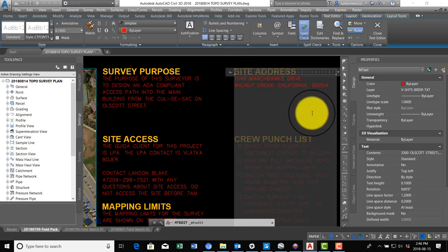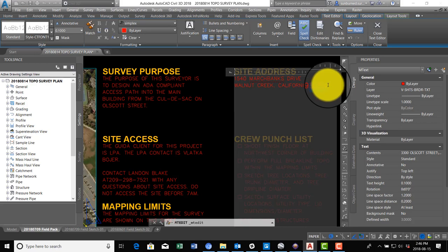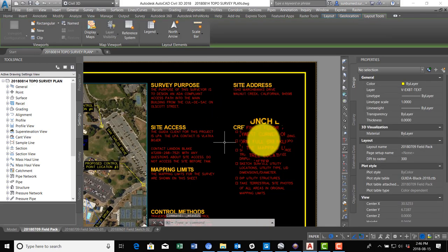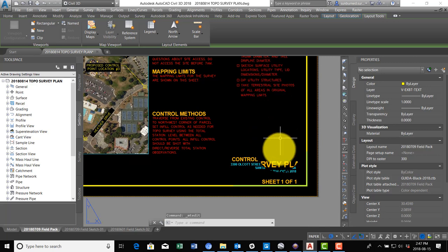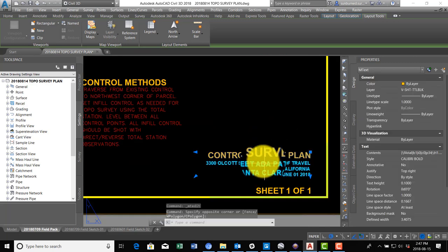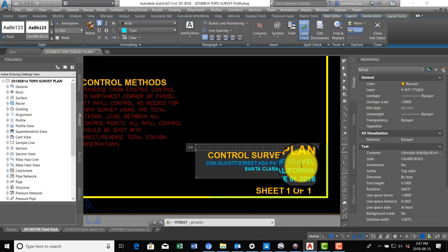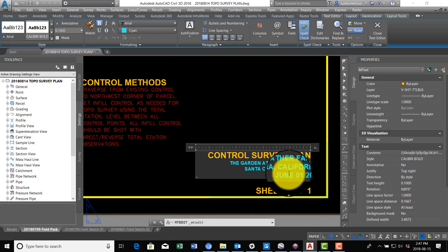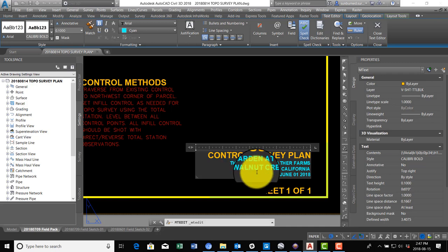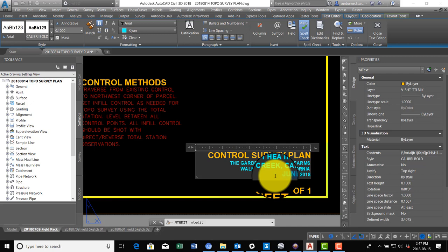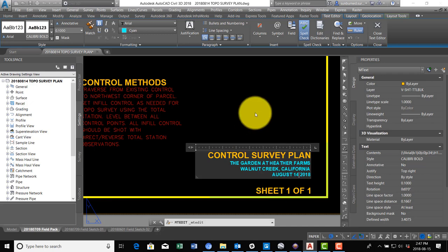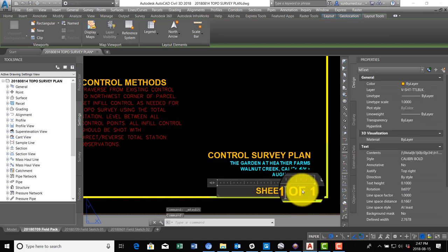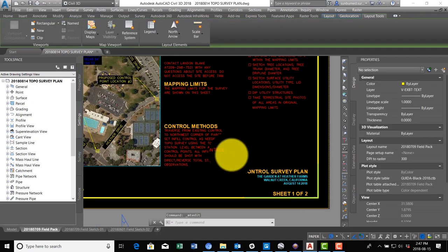We're going to come back to the punch list last, and we'll come down here. Even though we don't have an official job number, we do have a job name. So this is the Garden at Heather Farms in Walnut Creek, and it is August 14th today. This is actually going to have two sheets because we're going to have a little topo there too, so we'll say sheet 1 of 2.